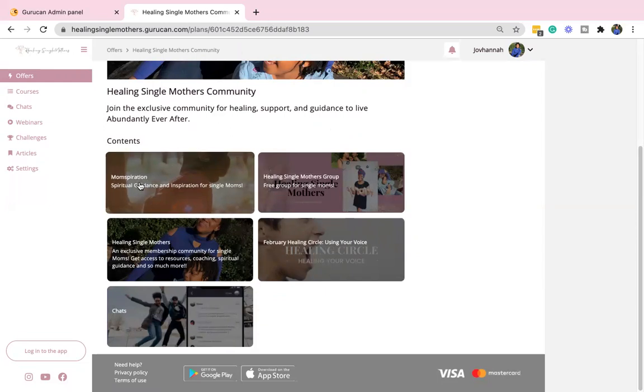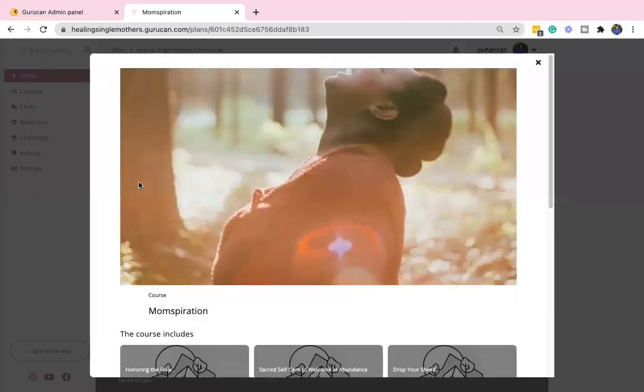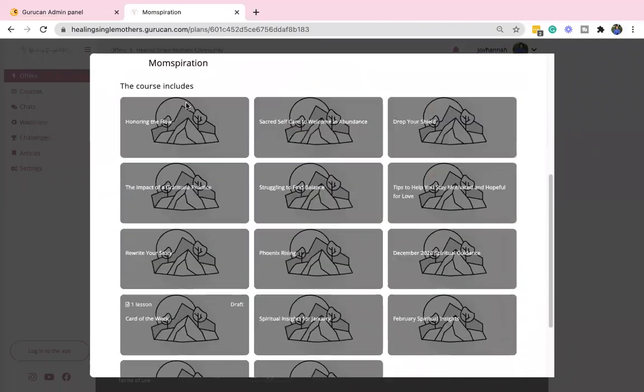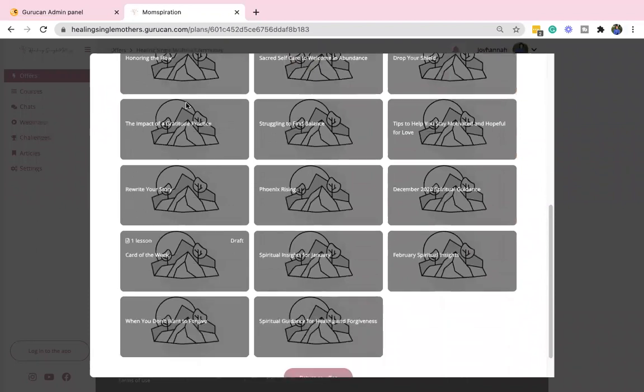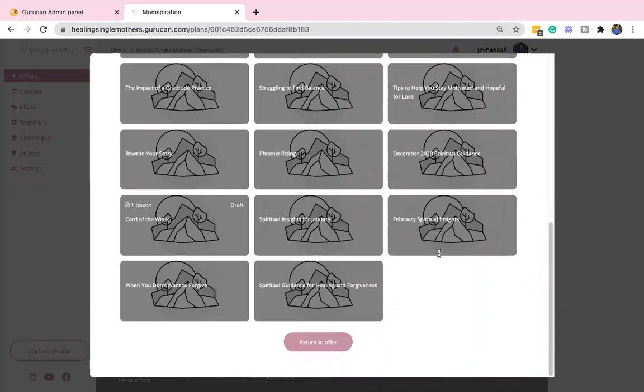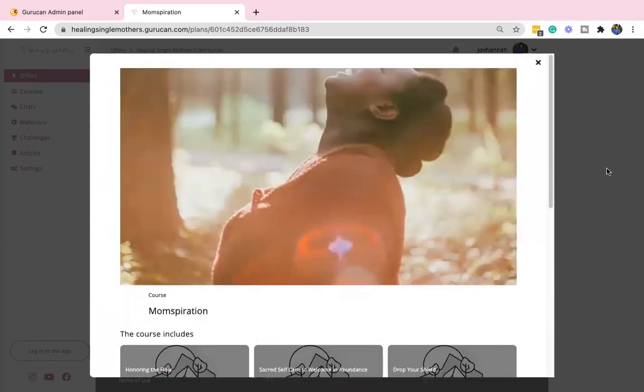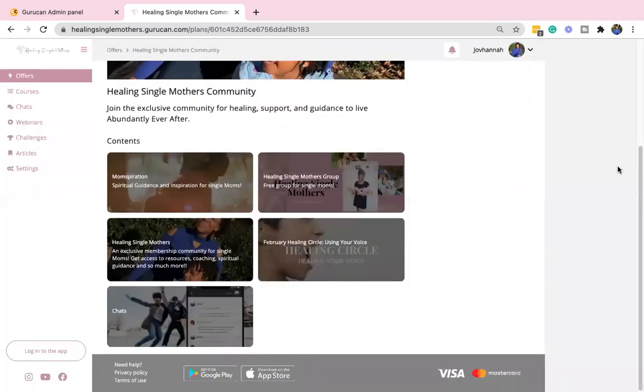And if you're wondering, Momspiration is, a lot of it are some of the videos that I have done before on YouTube or Instagram, but there are also some exclusive content that you will get before others and some things that only you will have access to. So it's definitely worthwhile.